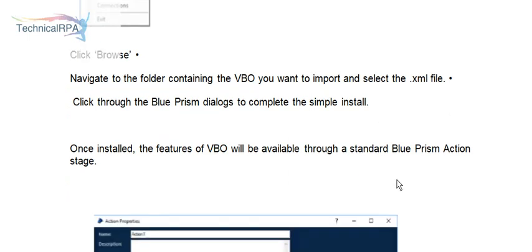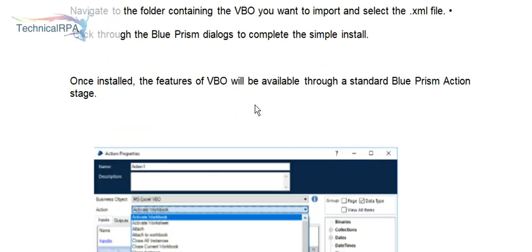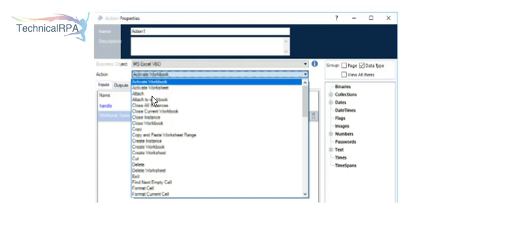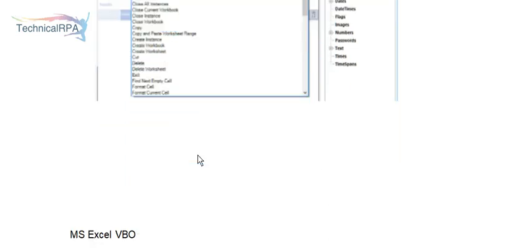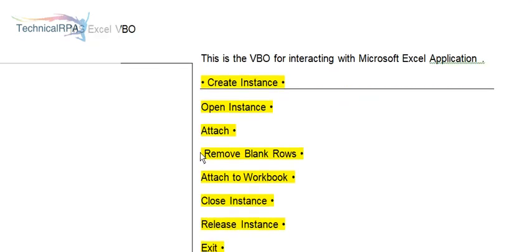Once installed, once you have imported and installed your VBOs, they will be available in your Blue Prism action stage. If you can see, your business object is MS Excel VBO. The actions available include create workbook, close workbook, create instance, and more. More than 65 action items are available in MS Excel VBO. In this video, we will see what are the more than 65 MS Excel VBO actions.